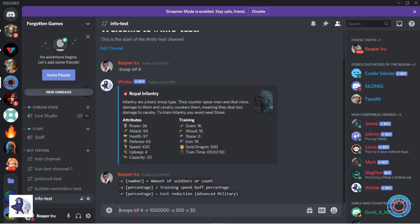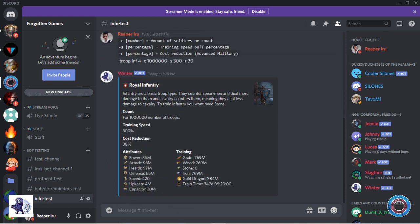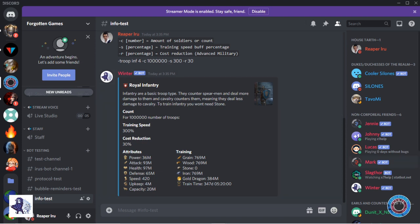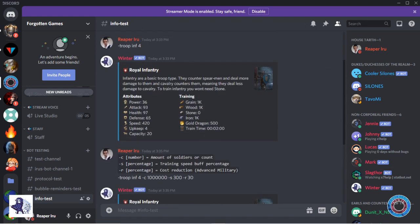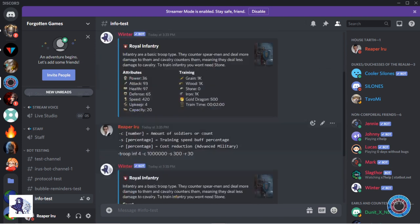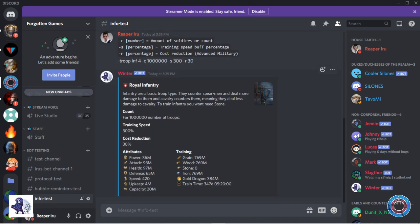Use troops infantry 4 and you can optionally add c 1 million for the amount of troops or count, and add your training speed buff with s in percentage, for example s 300. Then also add the cost reductions with r if your research is, for example, 30. So troops infantry 4 c 1 million s 300 r 30. Of course all these parameters are optional.